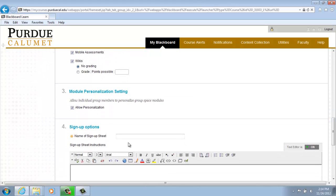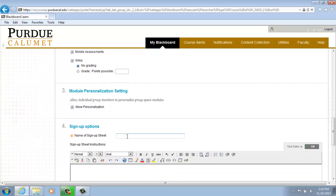Name the sign-up sheet and set its options.